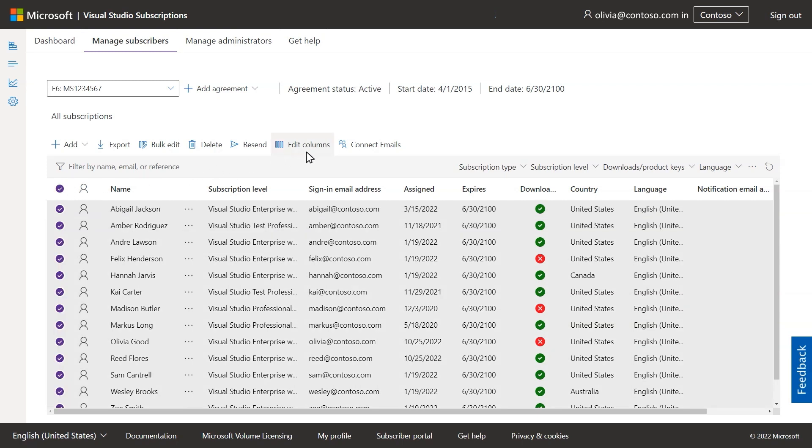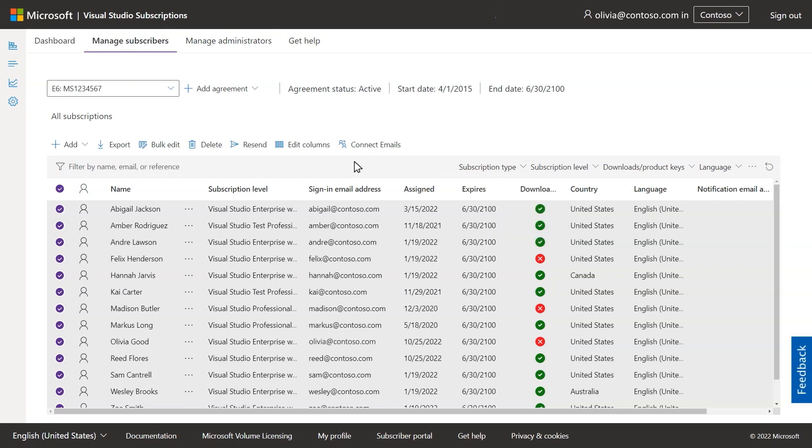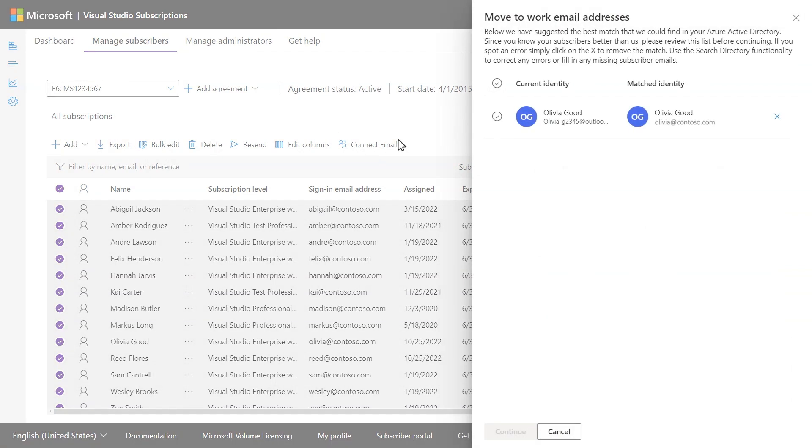You can customize your view, filter subscription data, or export a list of assignments to Excel. If your organization has a combination of Microsoft accounts and Azure AD accounts, there is also a feature to connect emails, ensuring that all your users are signing in with their work email.